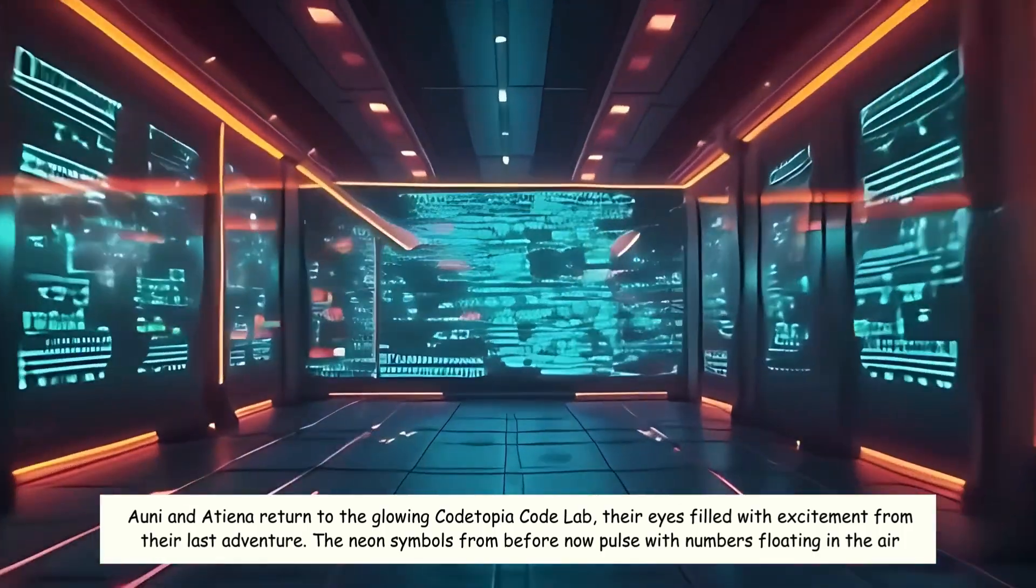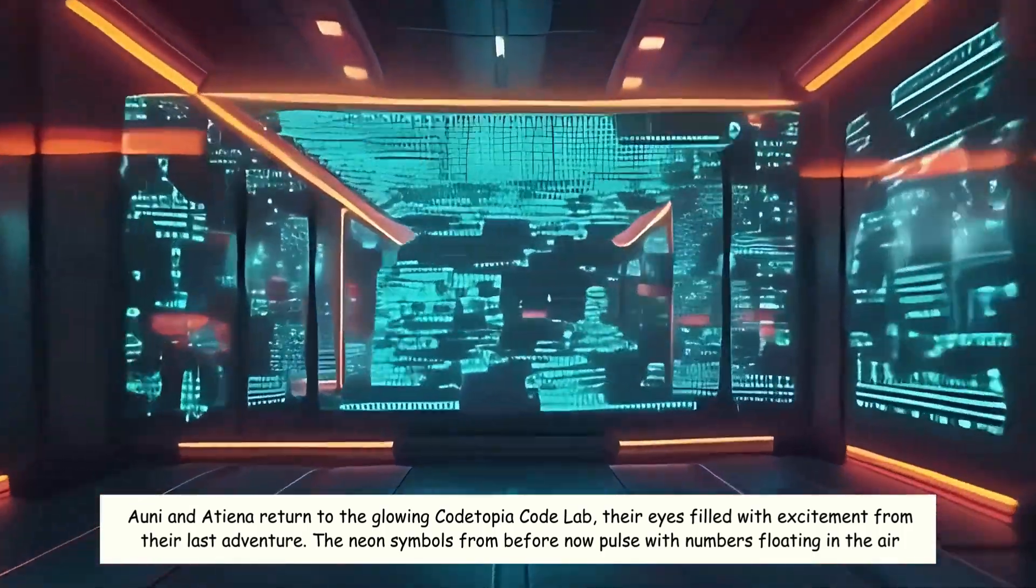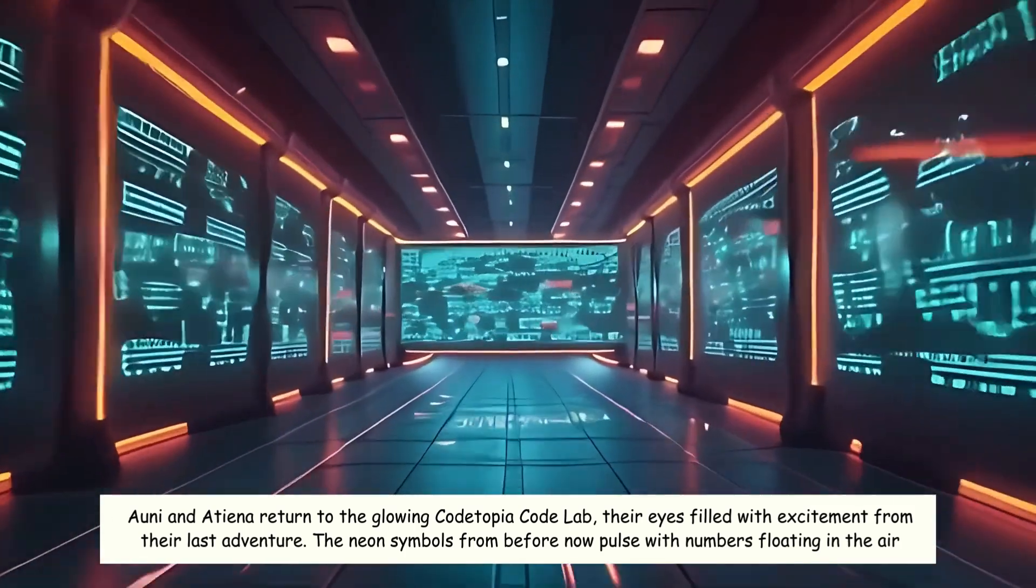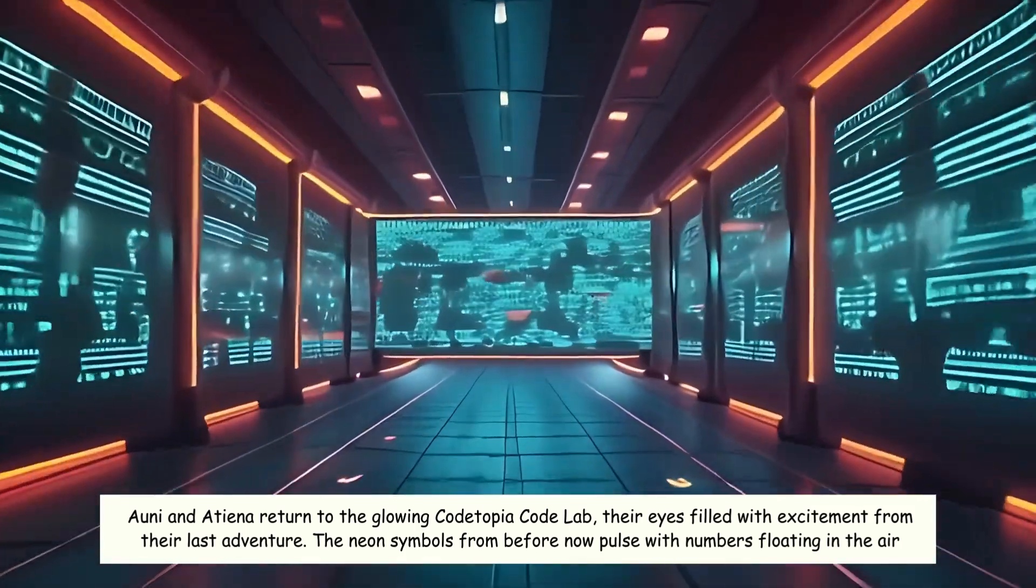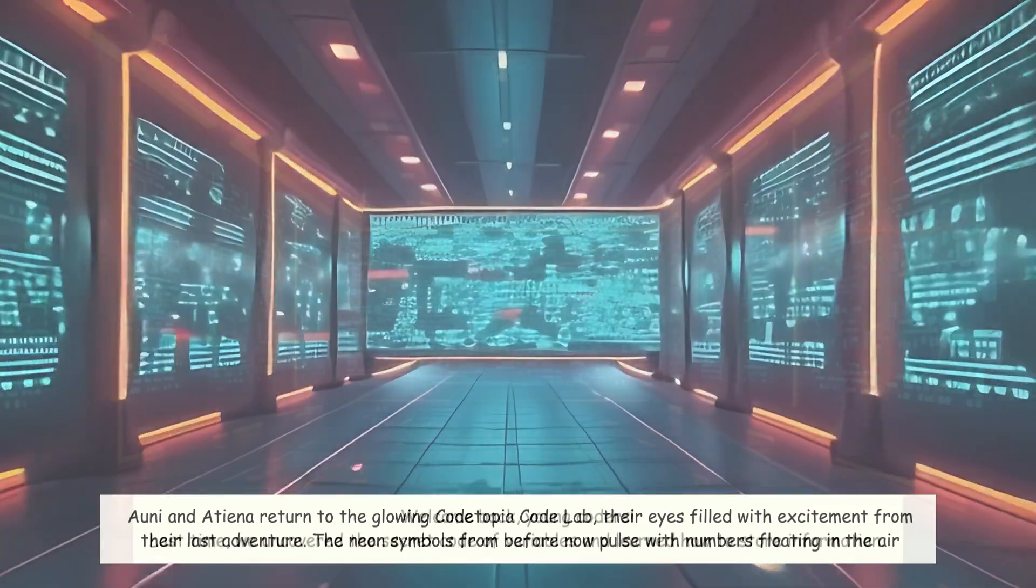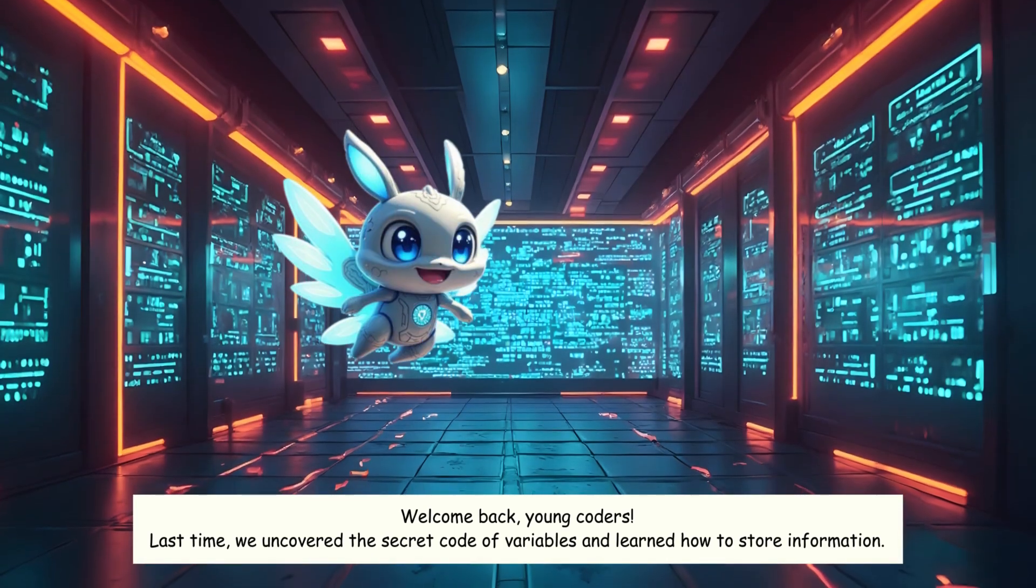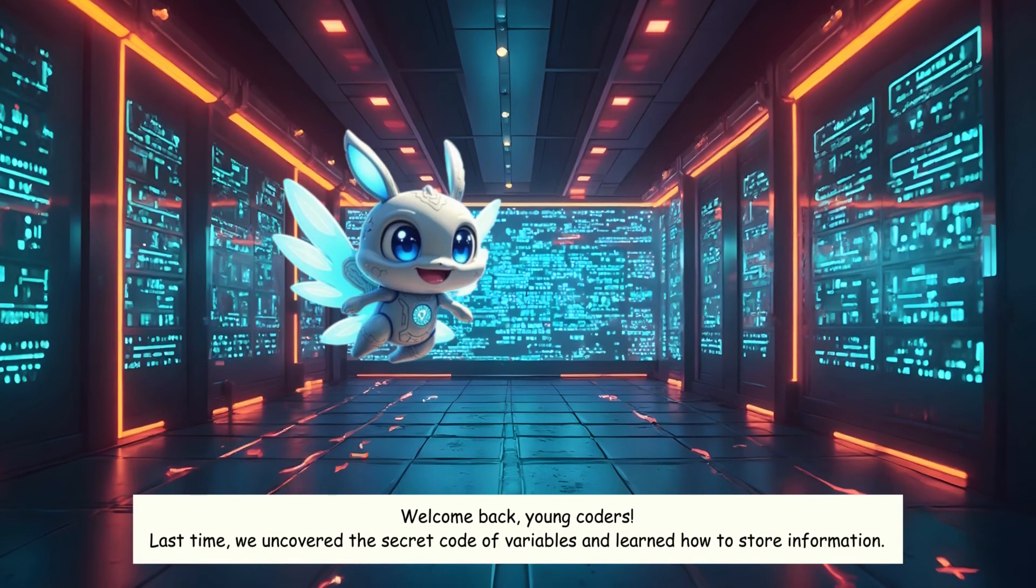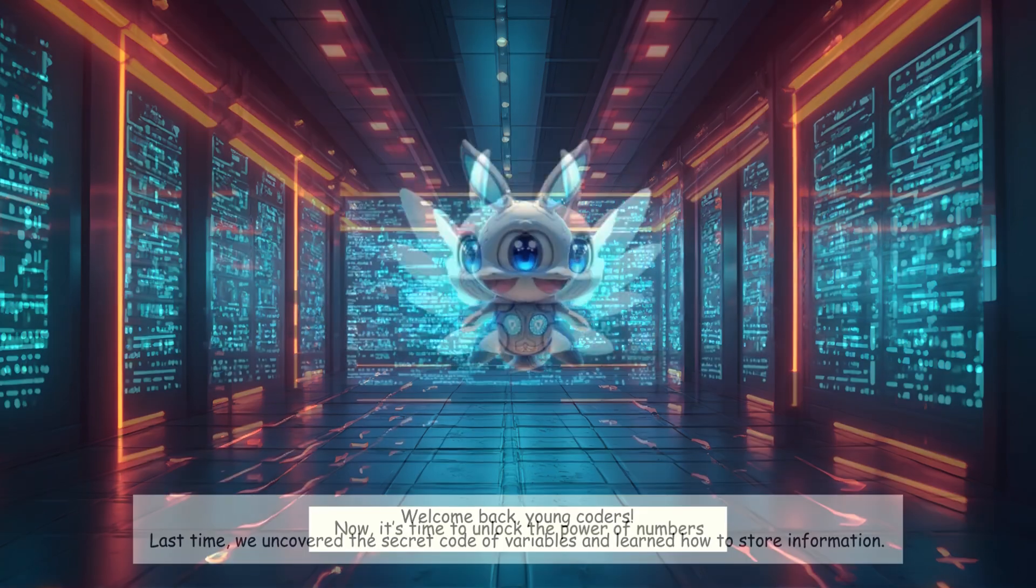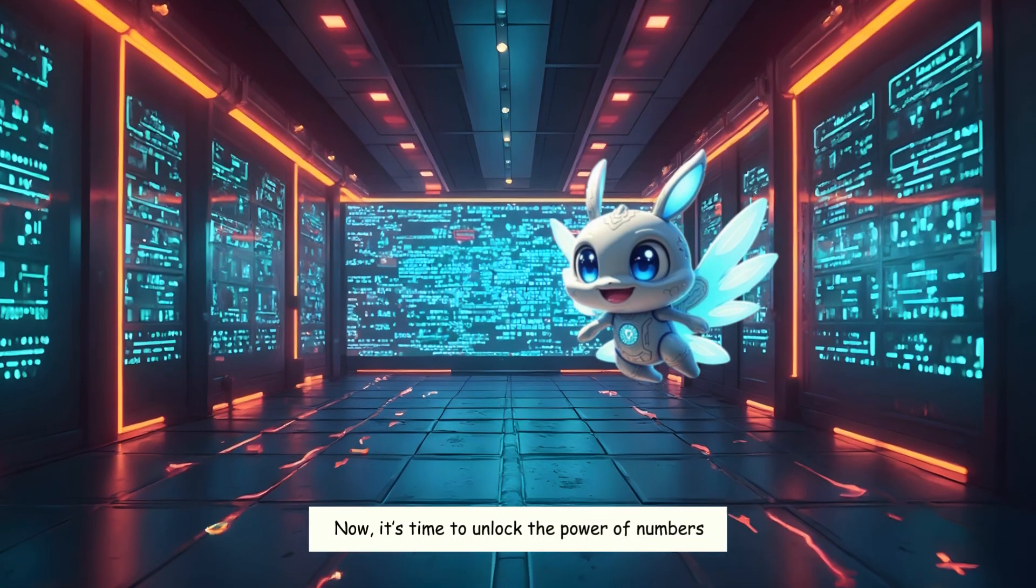Ani and Etienne returned to the glowing Codetopia Codelab, their eyes filled with excitement from their last adventure. The neon symbols from before now pulse with numbers floating in the air. Welcome back, young coders. Last time, we uncovered the secret code of variables and learned how to store information. Now, it's time to unlock the power of numbers.